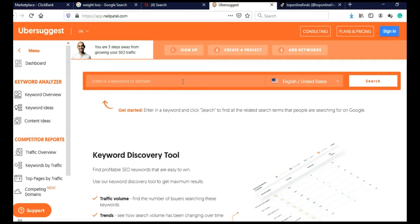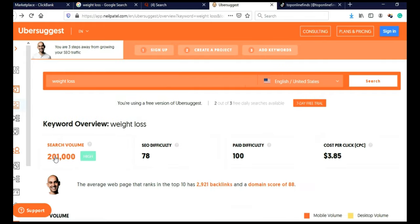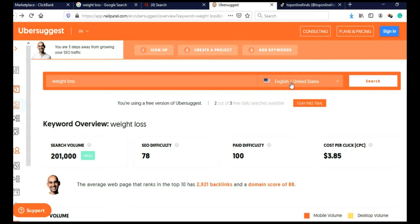So here in search bar, we are again going to search weight loss. And then click search. As you can see, 200,000 people search this term every month in United States alone.